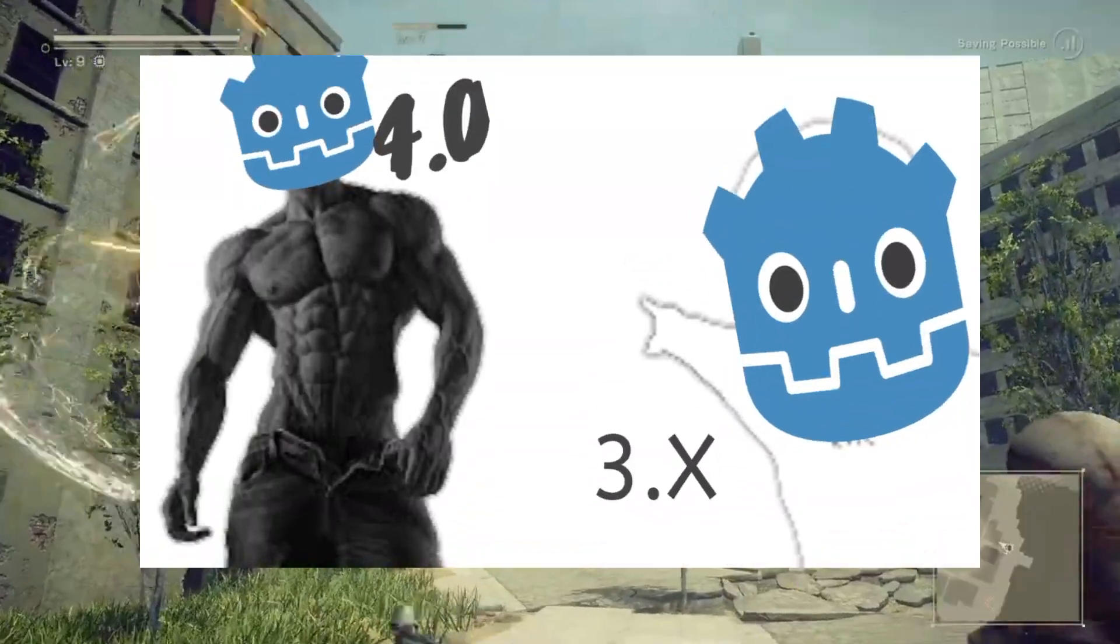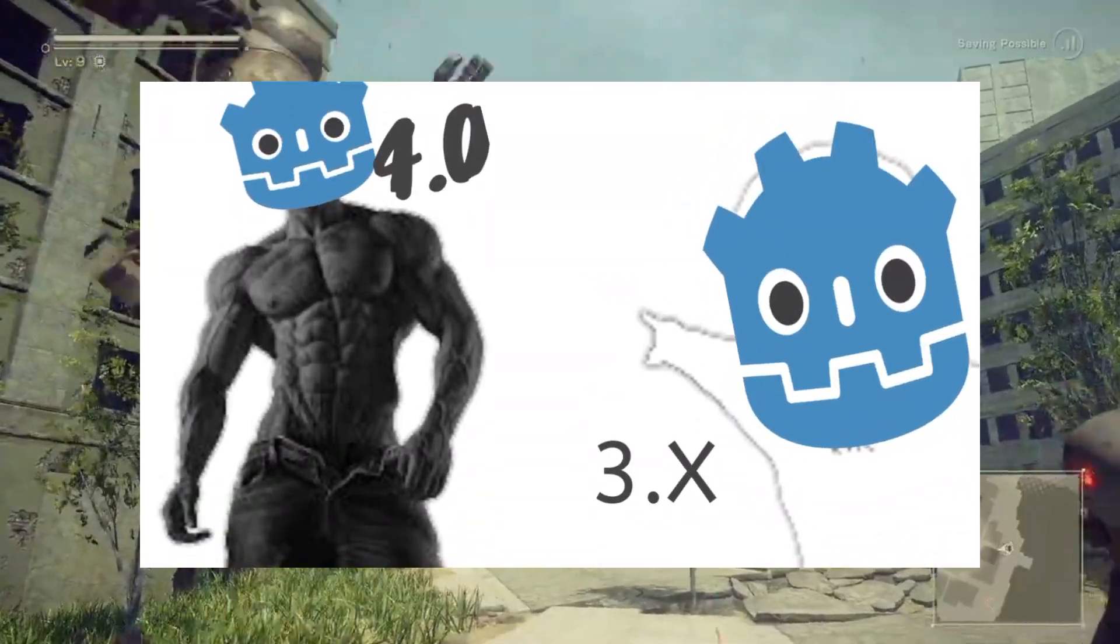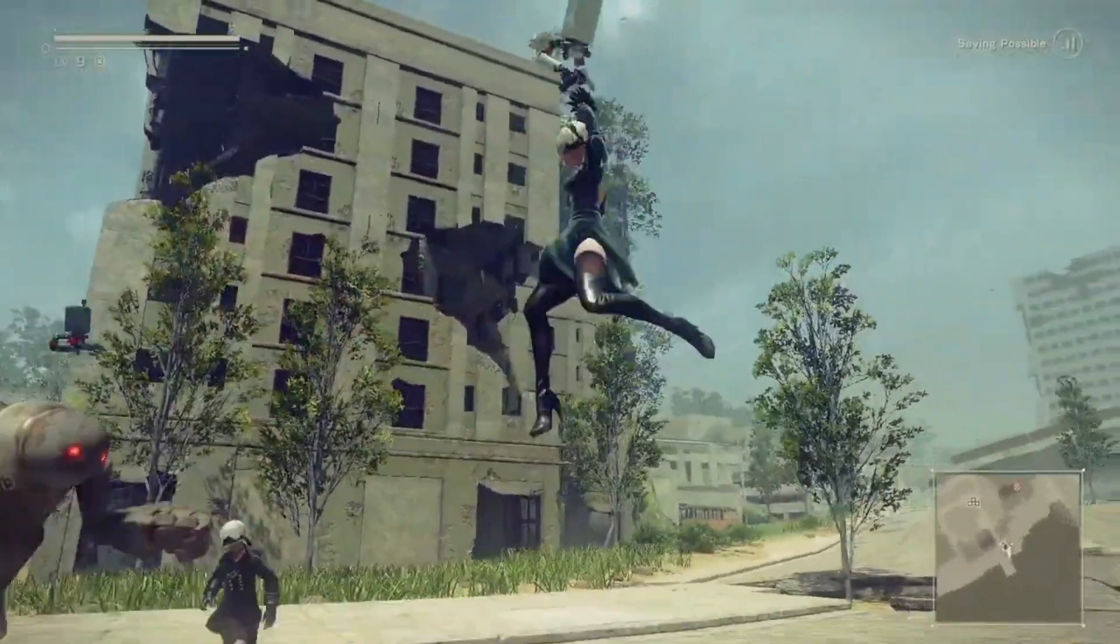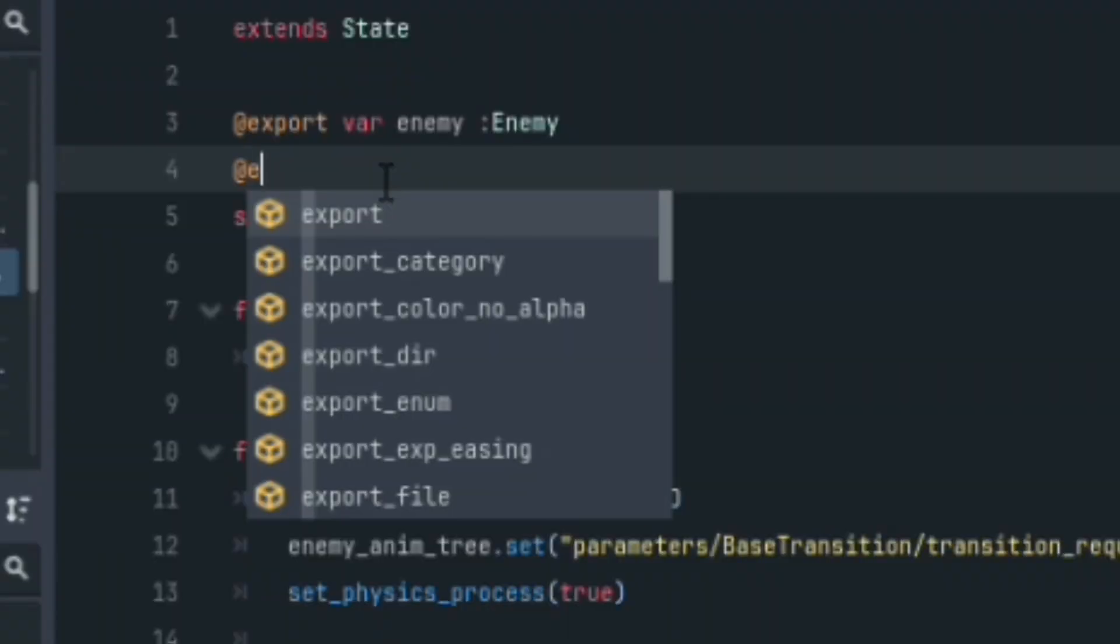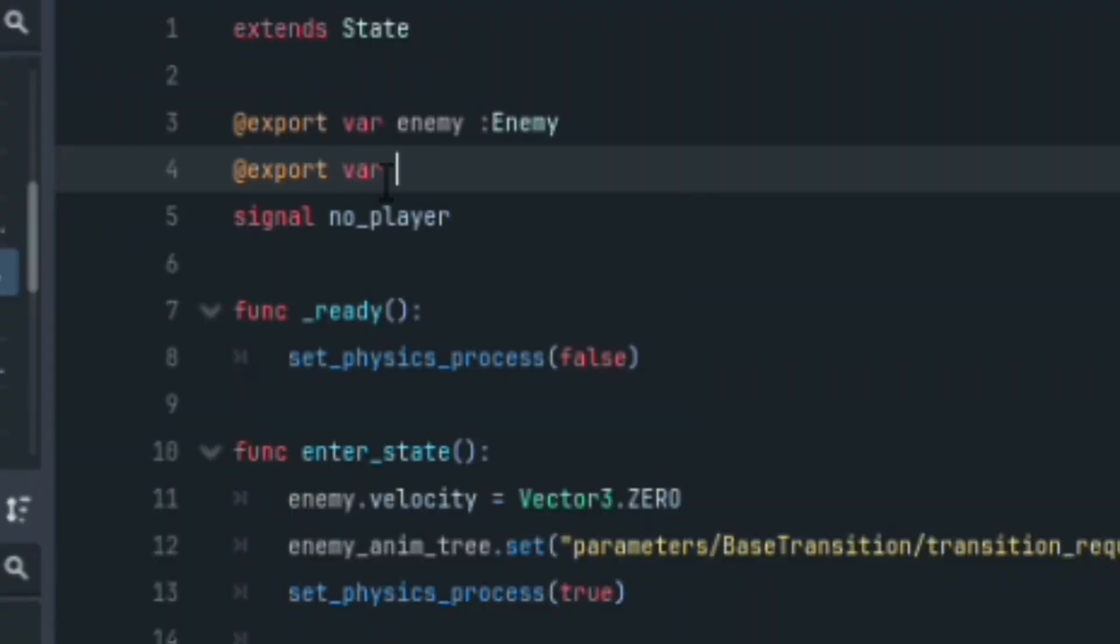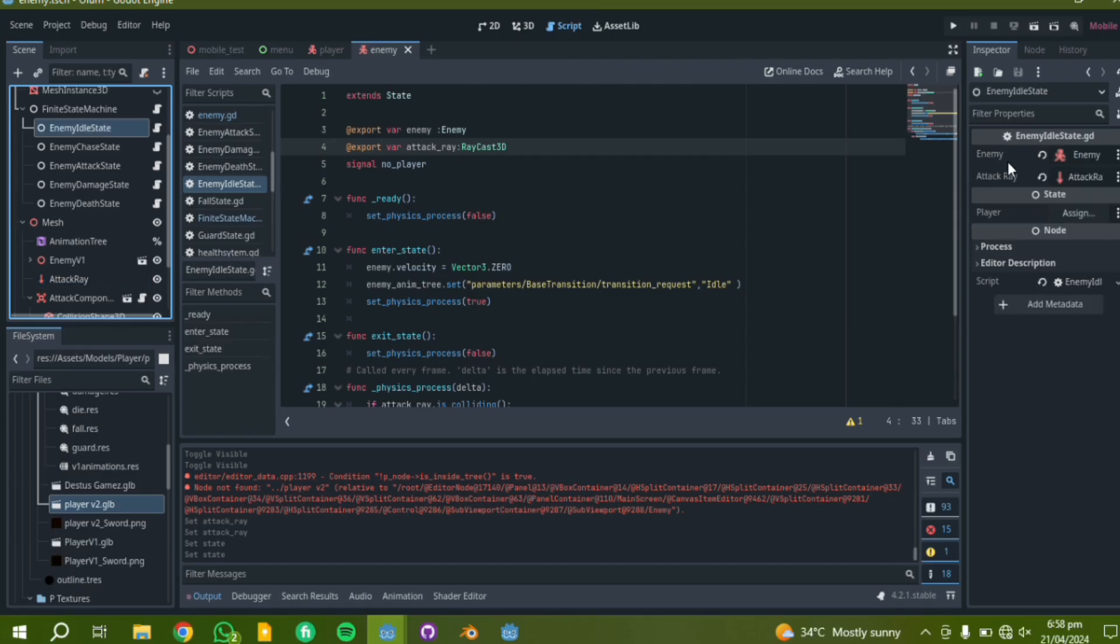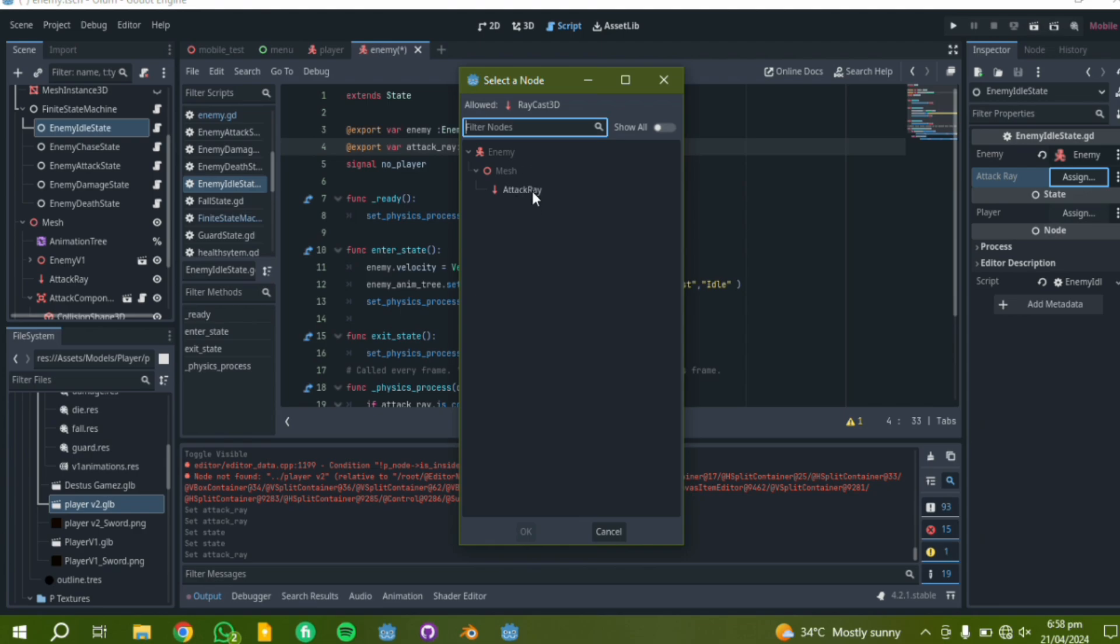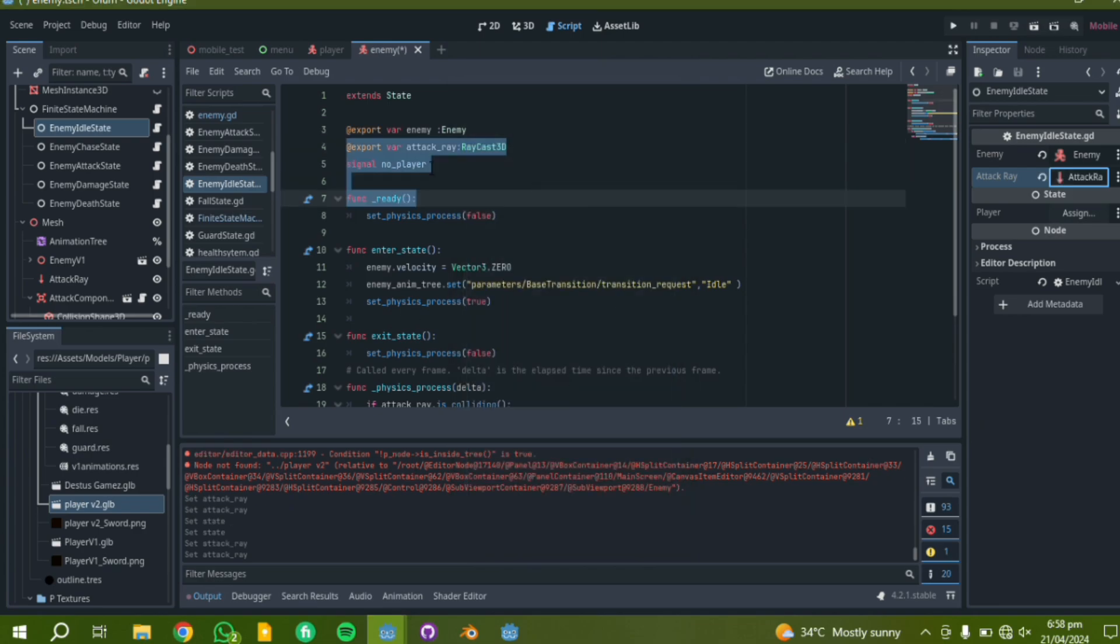However, prior to Godot 4, there's a much easier approach which is... Yep, just that line of code. You can just assign the node in the inspector.